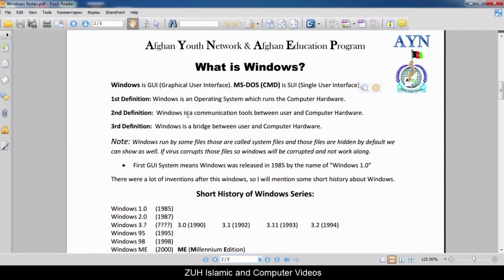Let us look at what Windows is like. A computer is just a piece of mud without it. Third definition: Windows is a bridge between user and computer hardware. Windows is the bridge between the user and the computer. Note: Windows also runs on certain files.